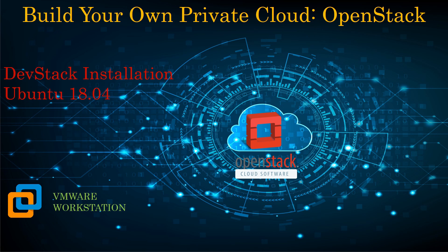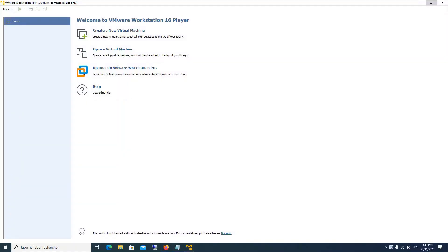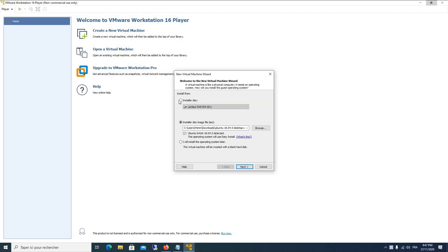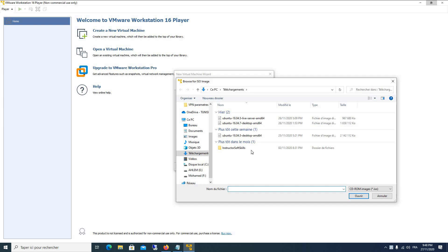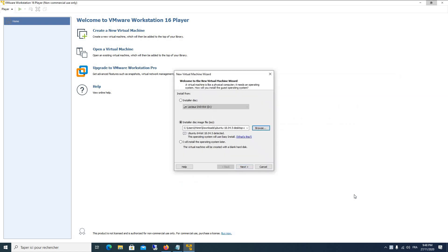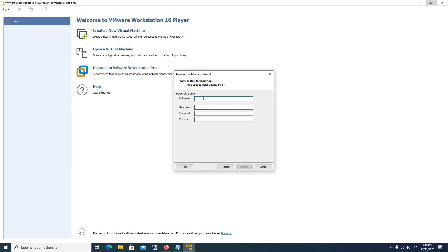After that we will start to create our virtual machine, which will host our OpenStack. After running VMware Workstation, we click on 'Create New Virtual Machine'. We will give it the installer disk image — in our case we will use Ubuntu 18 Desktop 64-bit. After that we click Next, and you are asked to put your full name and the username to be used in the Ubuntu system.